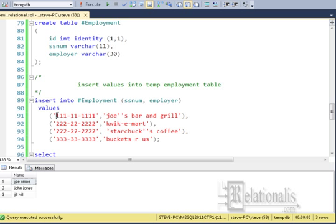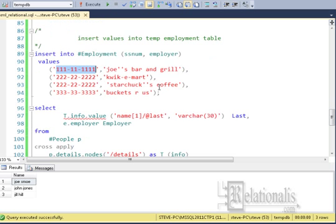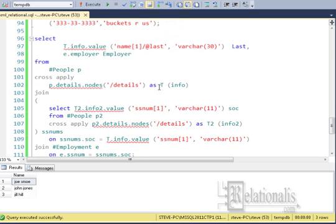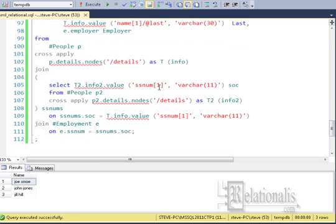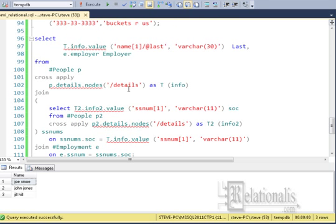The new query uses all of the same constructs as the previous example, except that there are two XQuery nodes functions being used, one to provide output for the select statement, and one to provide the foreign key value to join to the employment table.